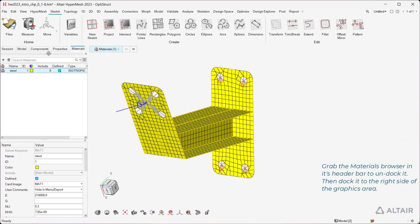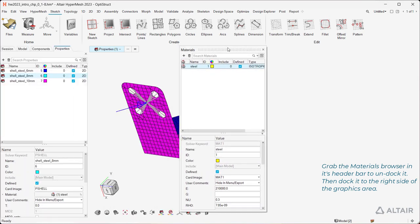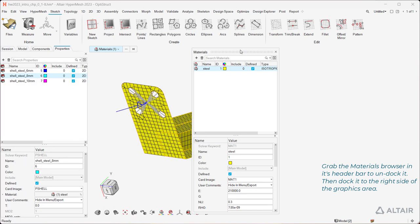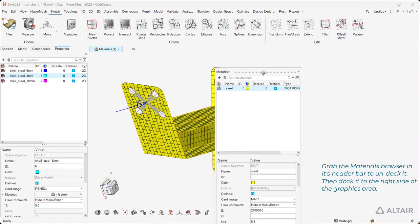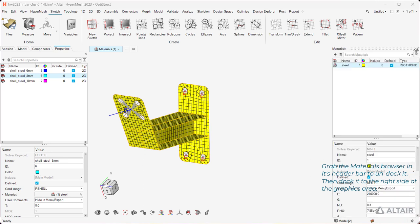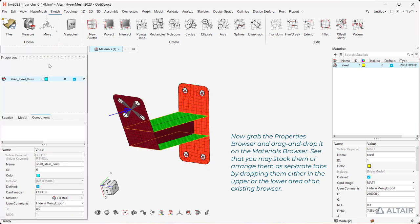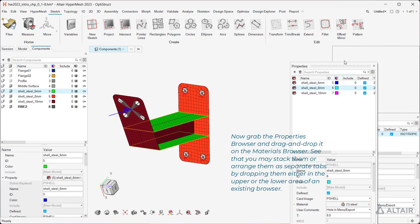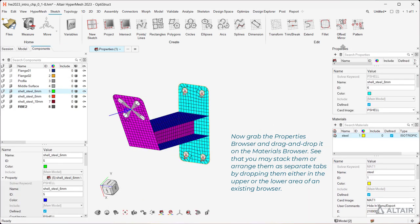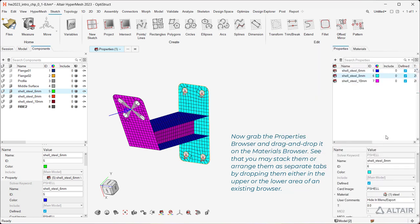Grab the Materials browser in its header bar to undock it. Then dock it to the right side of the graphics area. Now grab the Properties browser and drag and drop it on the Materials browser. See that you may stack them or arrange them as separate tabs, by dropping them either in the upper or the lower area of an existing browser.